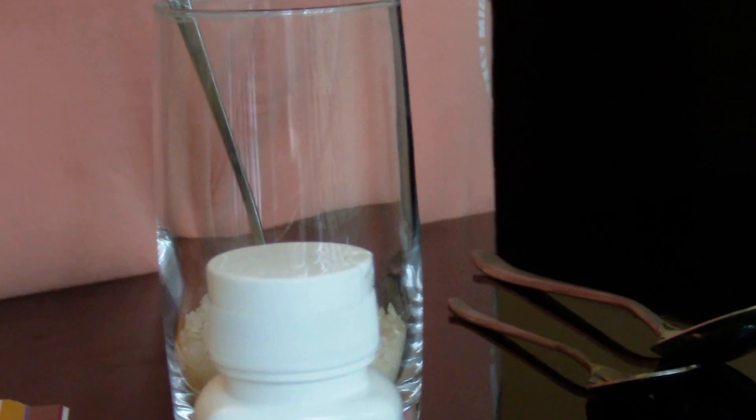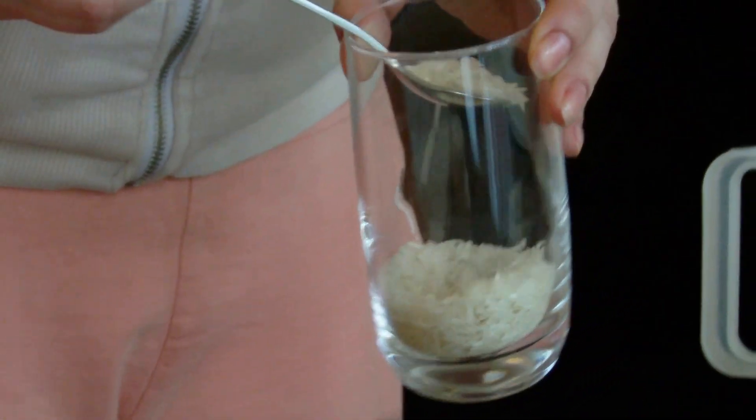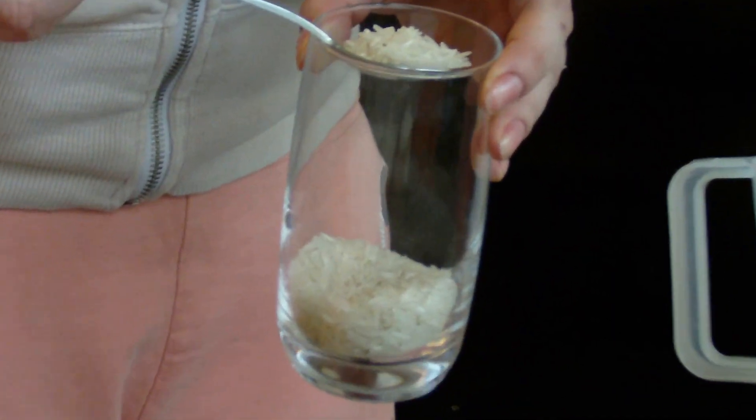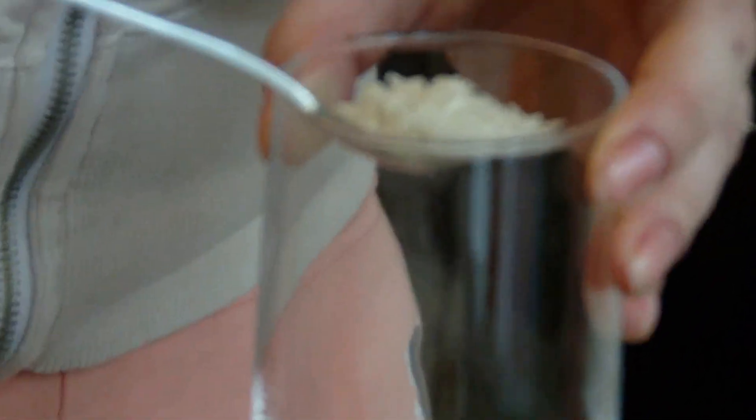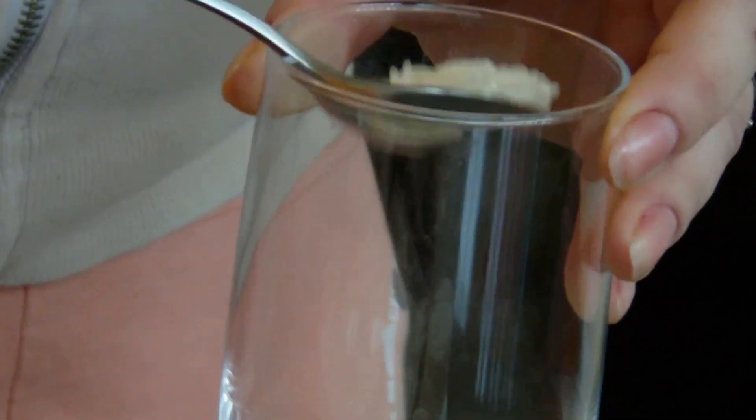So what we're going to use, we need a glass with rice inside. We're using rice as it will represent the cells in our body.